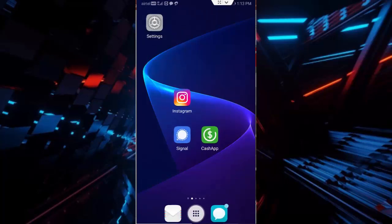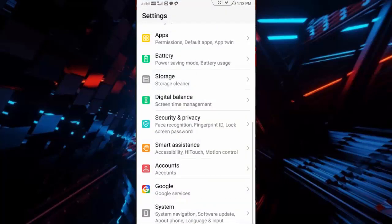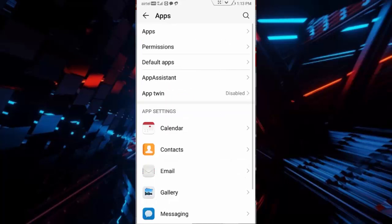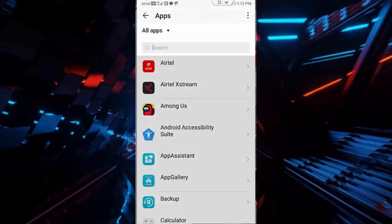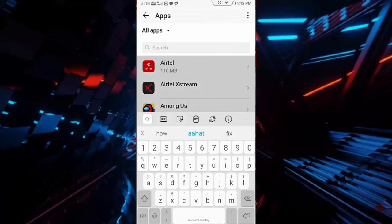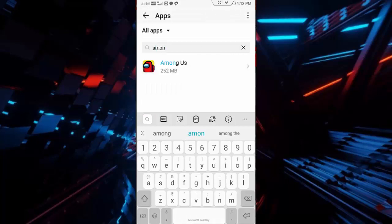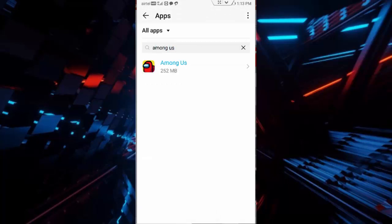Once again, go to your phone settings, go to apps, go to all applications, search here Among Us, open the app.